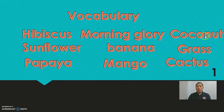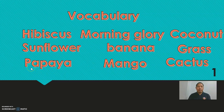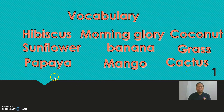Next. Coconut. Coconut. Next. Sunflower. Sunflower. Banana. Next. Grass. Grass. Next. Papaya. Papaya. Next. Mango. Mango. The last one is cactus. Cactus. Now this time you're going to be by yourself.